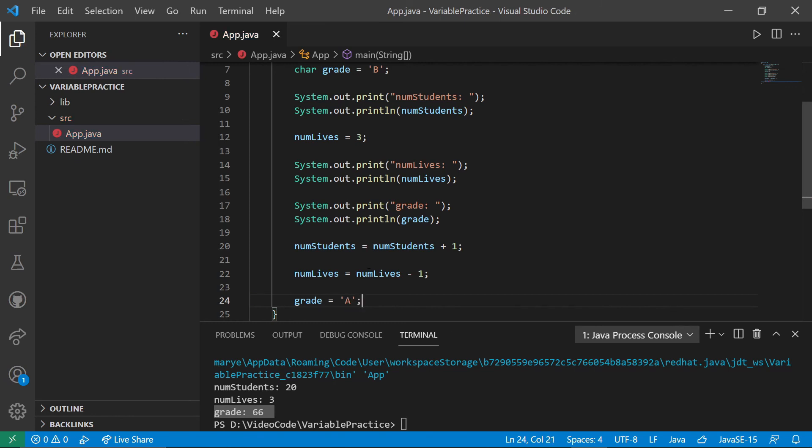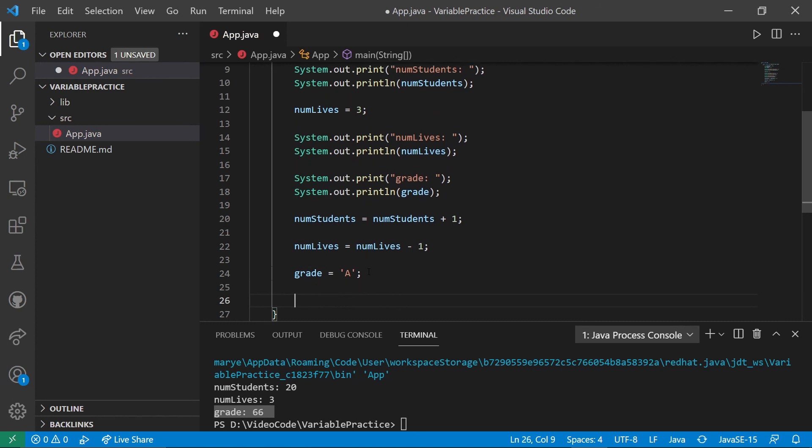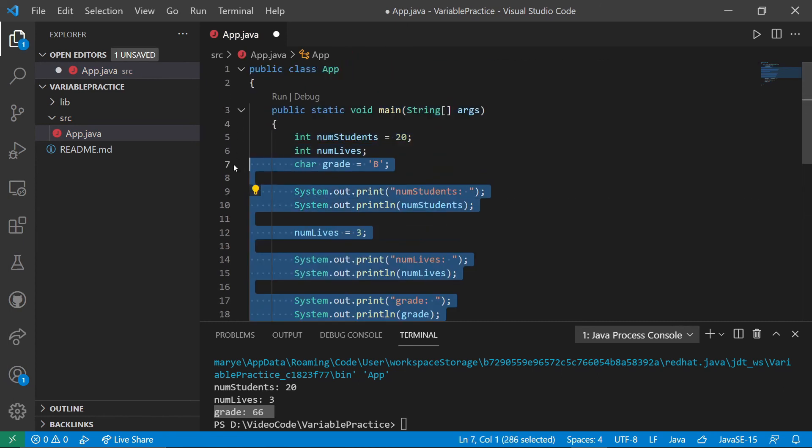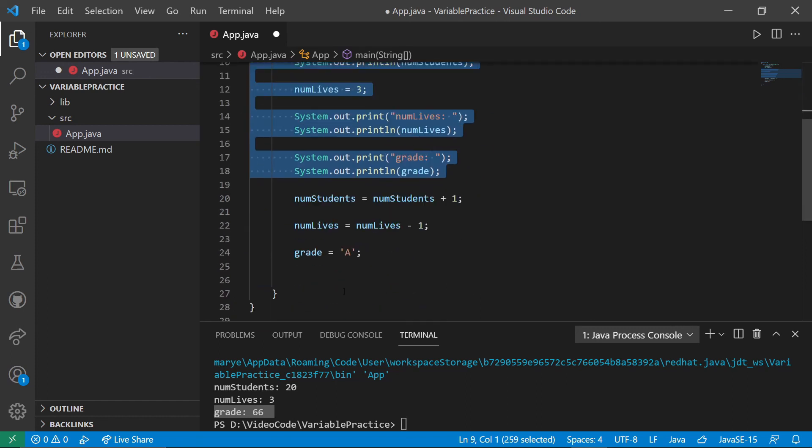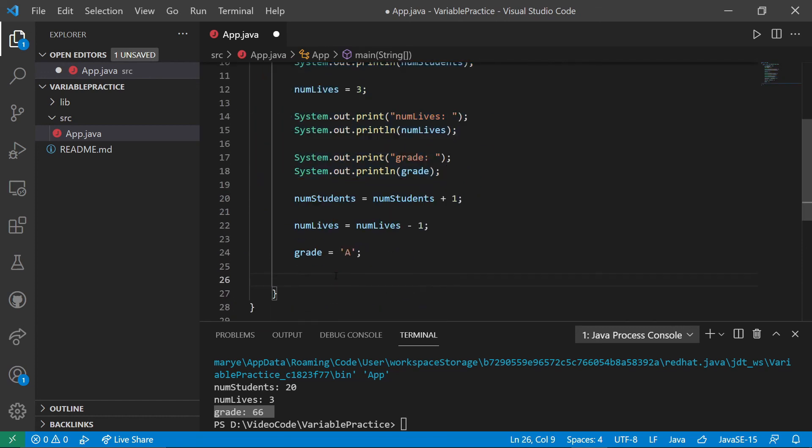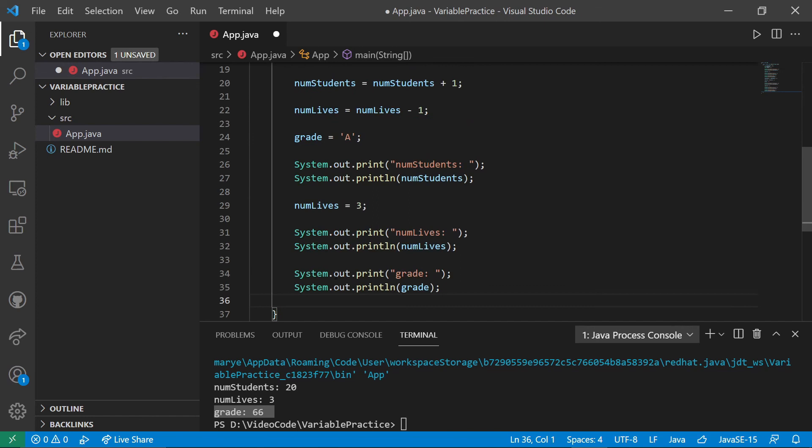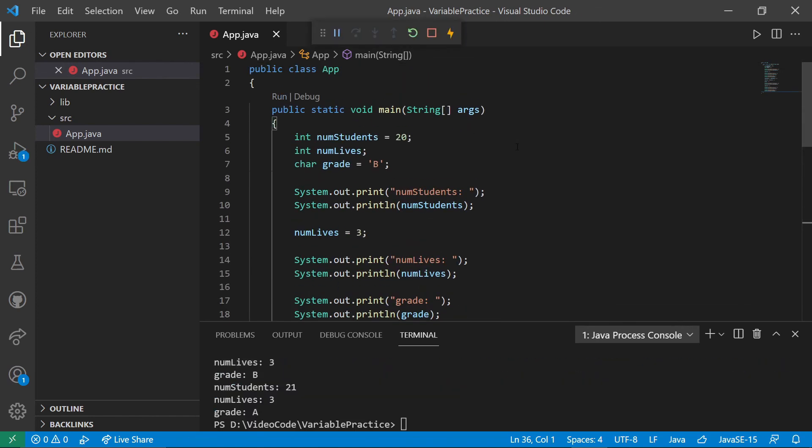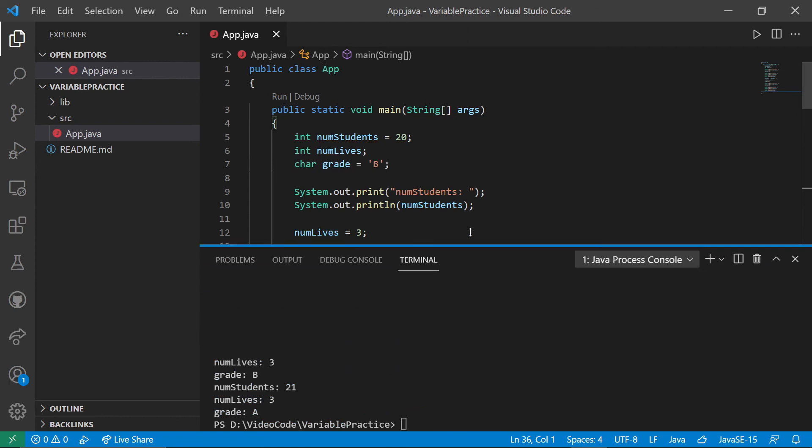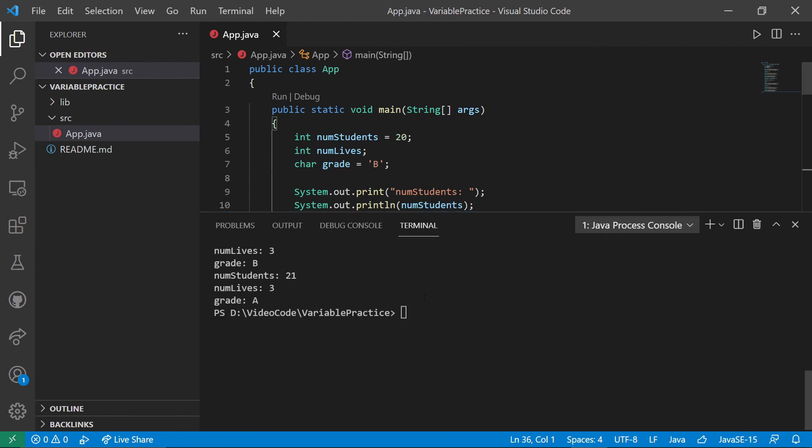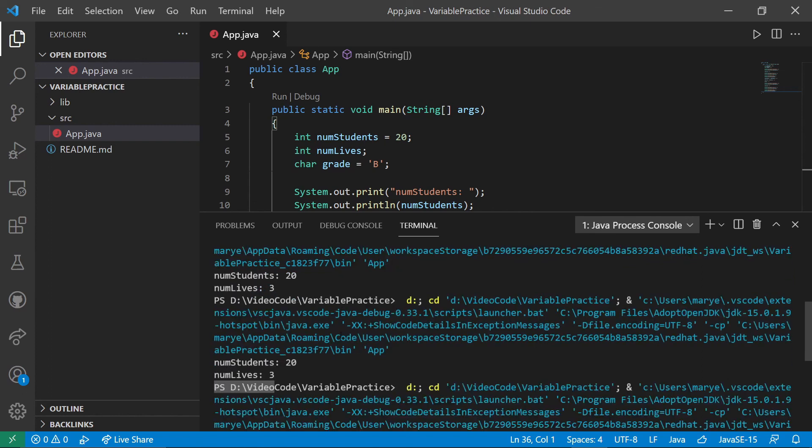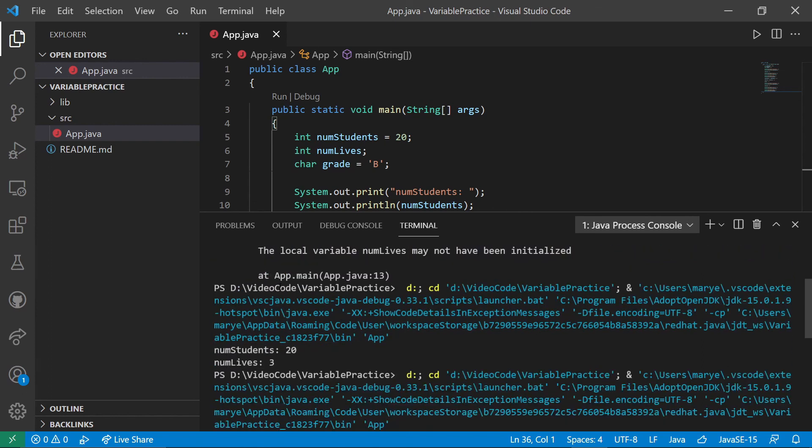Now I'm going to go ahead and copy my printing and run this. And we'll see. We have num students is 20. Of course, this is the same printing as we had before.